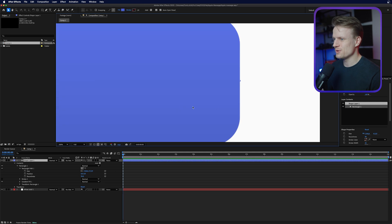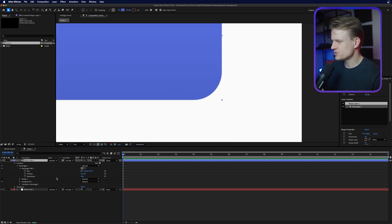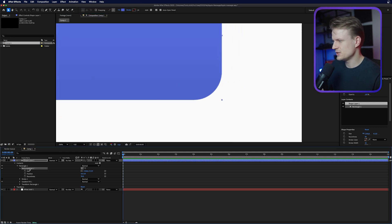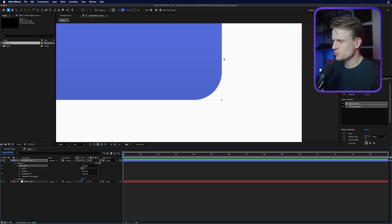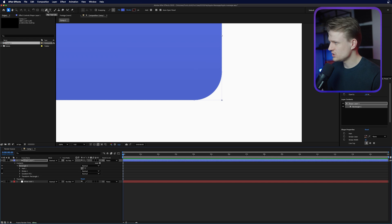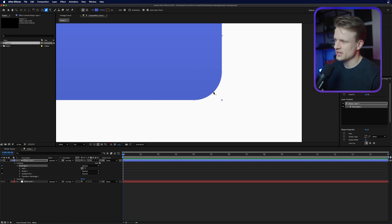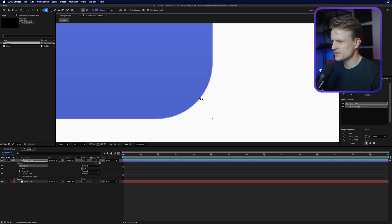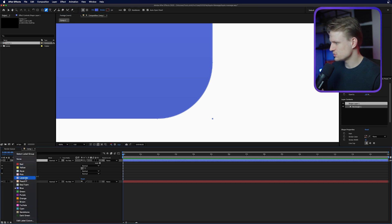Now we already did one part but of course it needs the little tab at the bottom to be a real message. The easiest way to create this is to right-click on the rectangle path and convert it to a Bezier path. This will turn it into a normal path and now we can adjust it — we can add a little tab at the right bottom by going to the pen tool and adding a point on this line. Make sure you have the line selected. You can change the label color to red or orange to see it better.